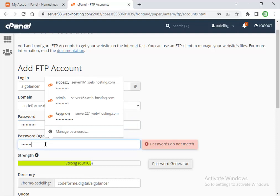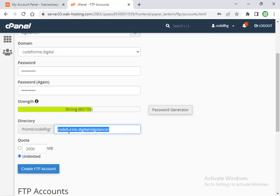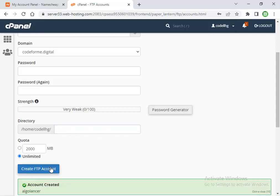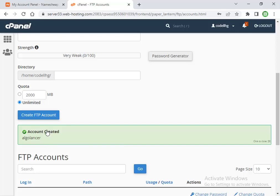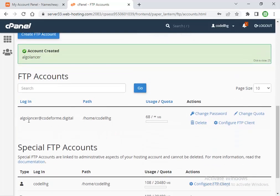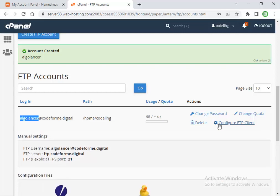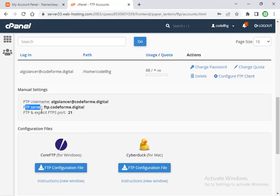Delete this default path because we want our FTP to connect directly to the root folder. Press Create FTP Account. Account created—that's my account, Lancer. Now go here to Configure FTP Client, and you'll see your username, the server, and the FTP port.